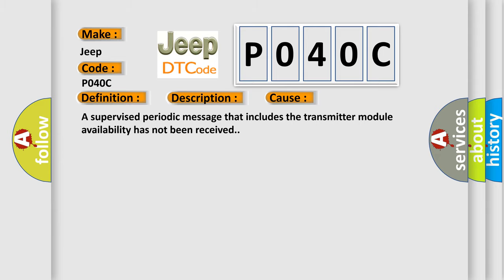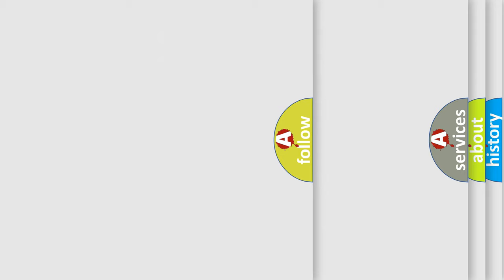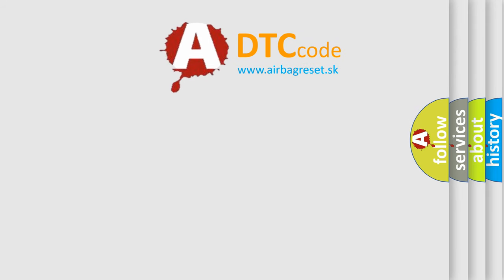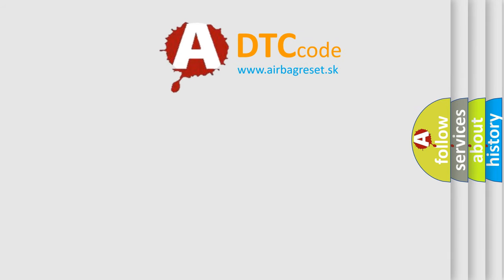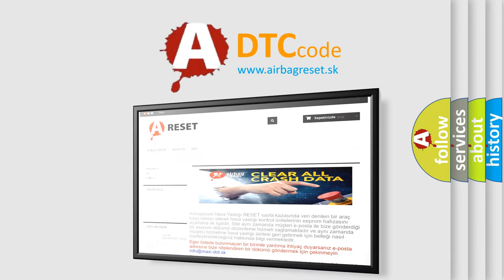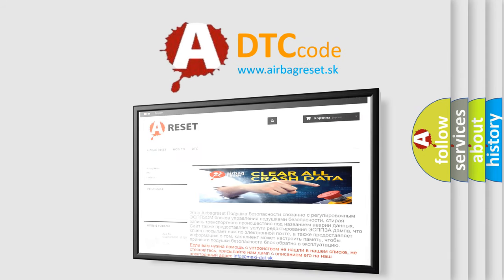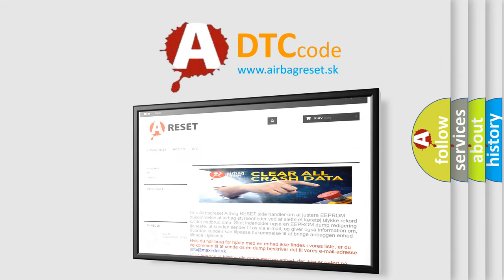The airbag reset website aims to provide information in 52 languages. Thank you for your attention and stay tuned for the next video.